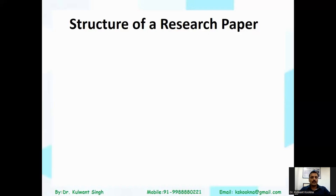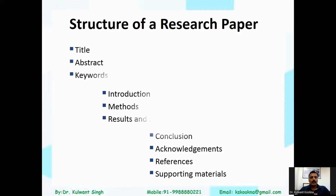First, let's discuss the structure of a research paper. The main components are: title, abstract, keywords, introduction, methods, results and discussion, conclusion, acknowledgments, references, and supporting or supplementary material. This is the complete structure of a research paper.